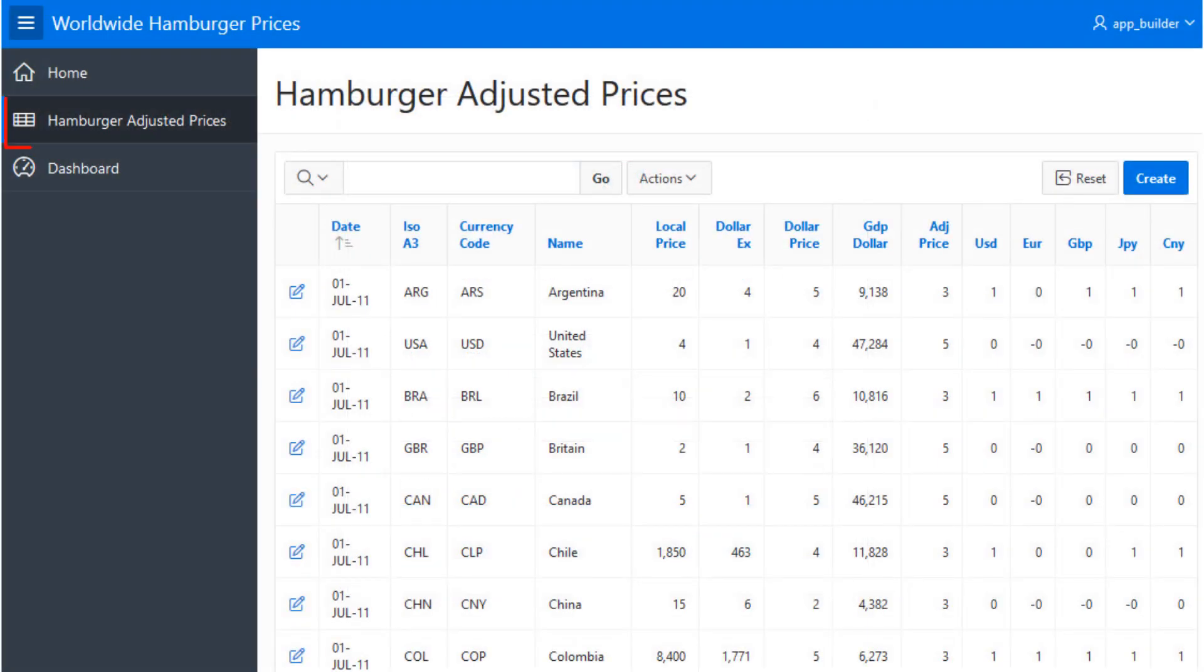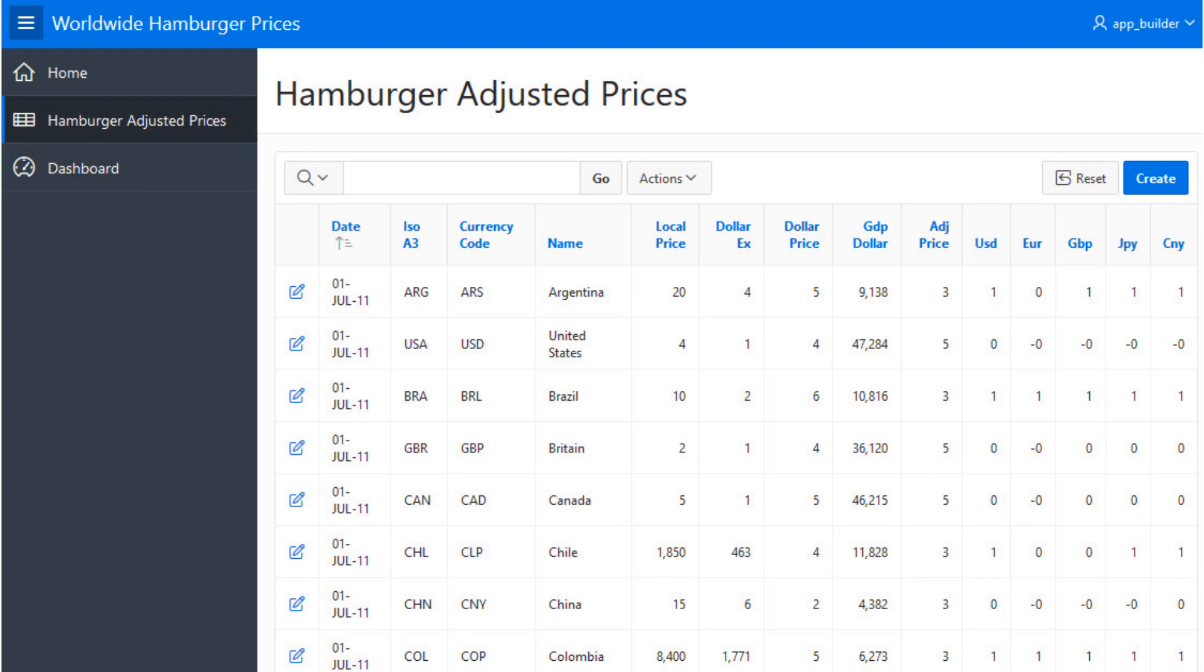By default, this application provides table column and dashboard chart views of the data in your always-free database. From here, you can easily experiment with additional APEX functionality and refine or expand the capabilities of your application.